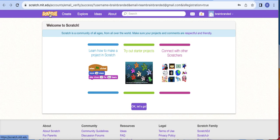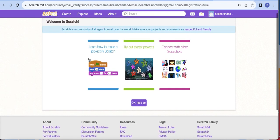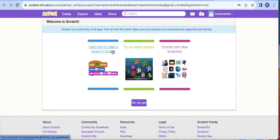Before we go to the Scratch environment, let me click 'Create.' Here in Scratch it says welcome — it's a community of all ages from all over the world. Make sure your projects and comments are respectful and friendly. You can see why you need to bring your project here — your friends in Canada are using Scratch in their school and you are not left out. Today during our open class I shared how to be internet-conscious.